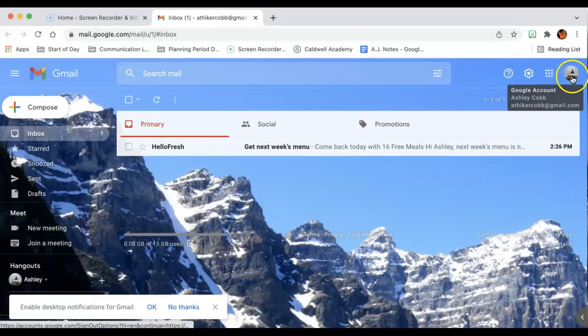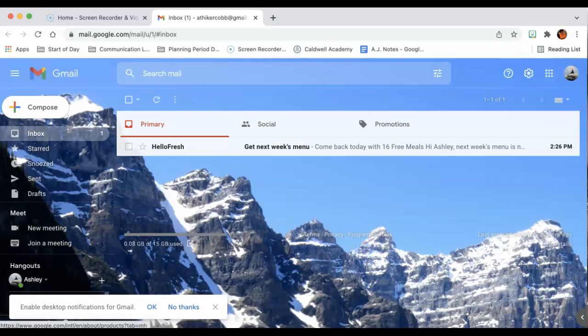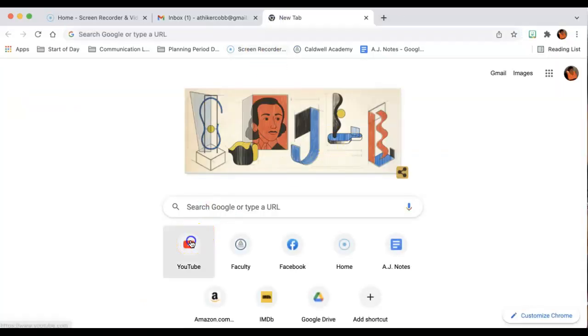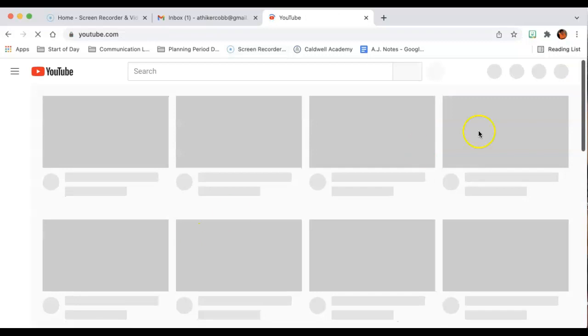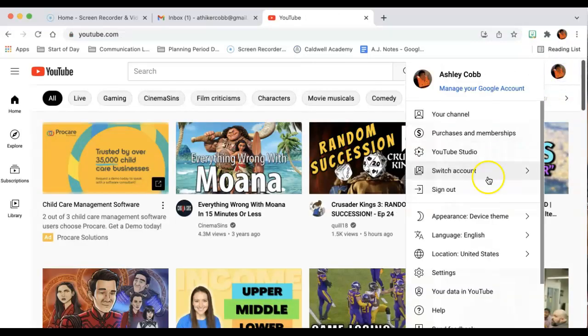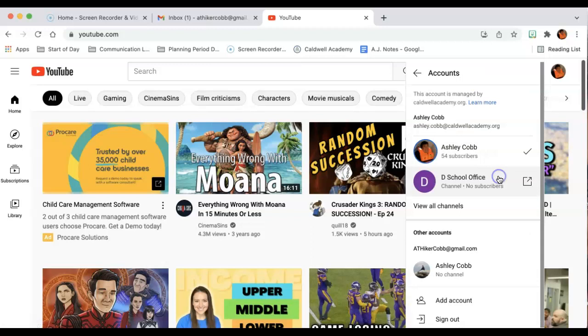You may notice here that my avatar has changed. I'm now going to go over to YouTube and when I go over to YouTube, I'm going to switch accounts to my personal account.